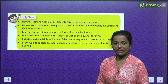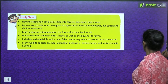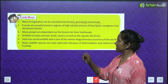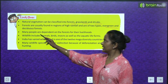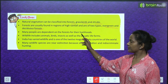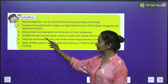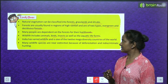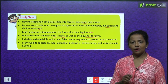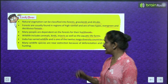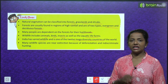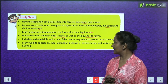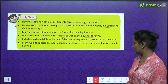Chapter summary: natural vegetation can be classified into forests, grasslands, and shrubs. Forests are usually found in regions of high rainfall and are of two types — evergreen and deciduous. Many people depend on the forest for their livelihoods. Wildlife includes animals, birds, insects, as well as aquatic life forms. India has varied wildlife and is one of the 12 mega-diversity countries of the world. Many wildlife species are near extinction because of deforestation and indiscriminate hunting.